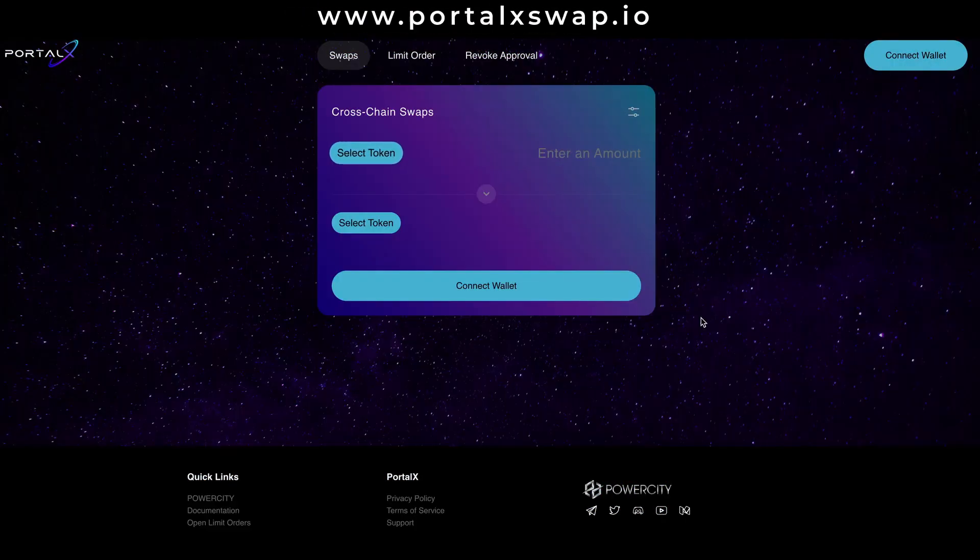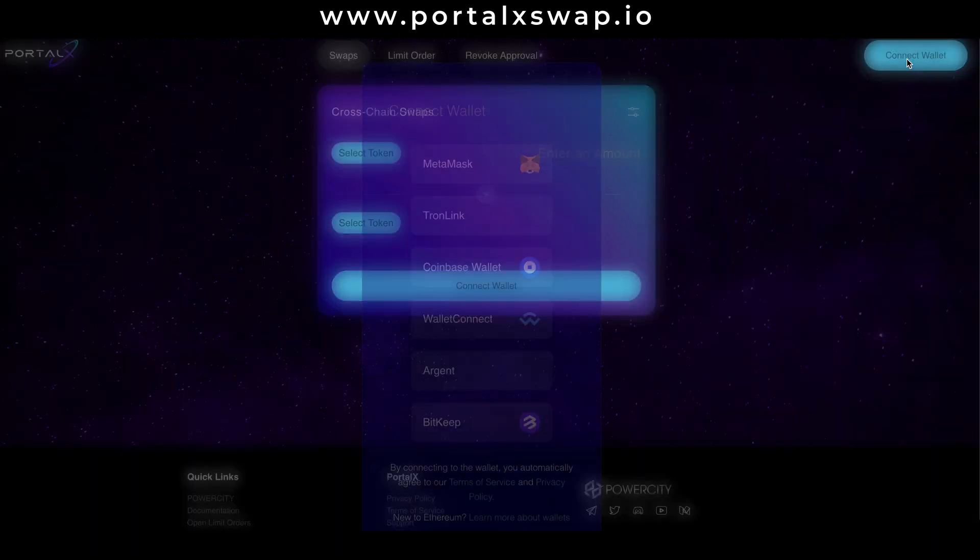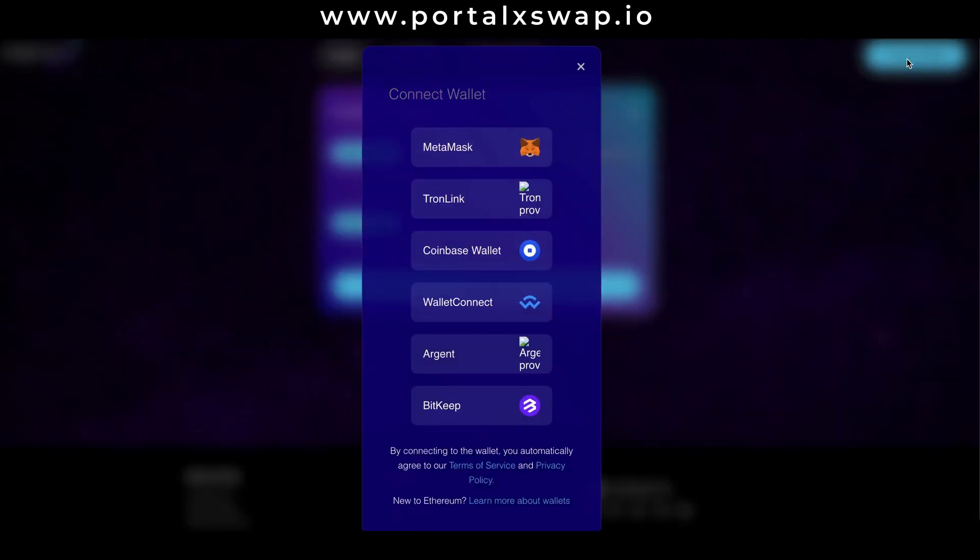Here we are on the portalxswap.io website. First things first, let's connect our wallet to the dapp. Hit the connect wallet button in the top right hand corner and we're shown a few options. For me it's MetaMask, the cheeky little fox, so I'm going to hit that top button and boom, instantly connected.